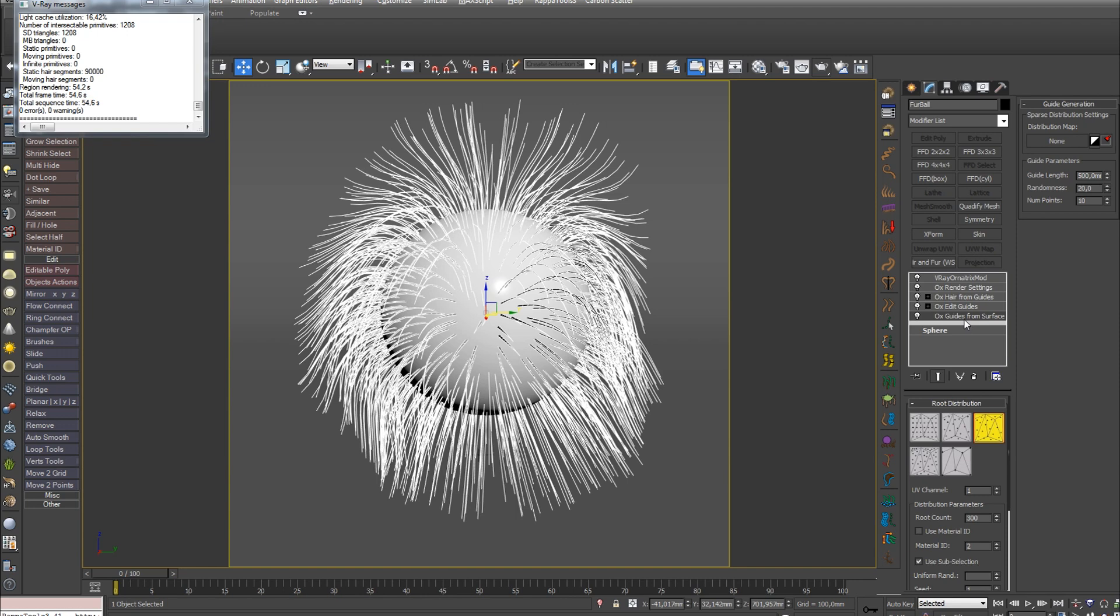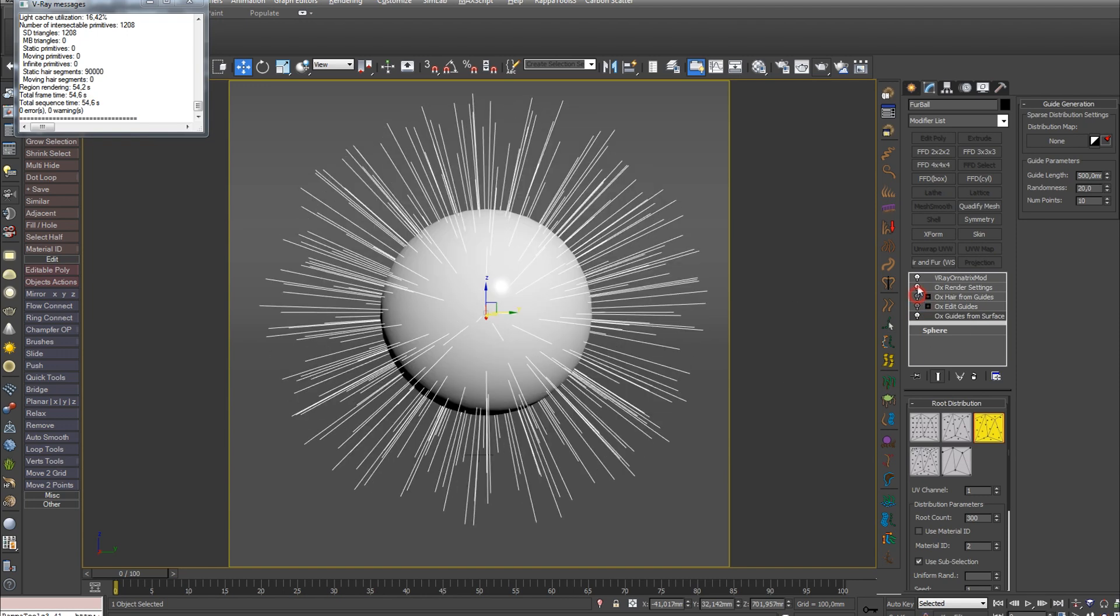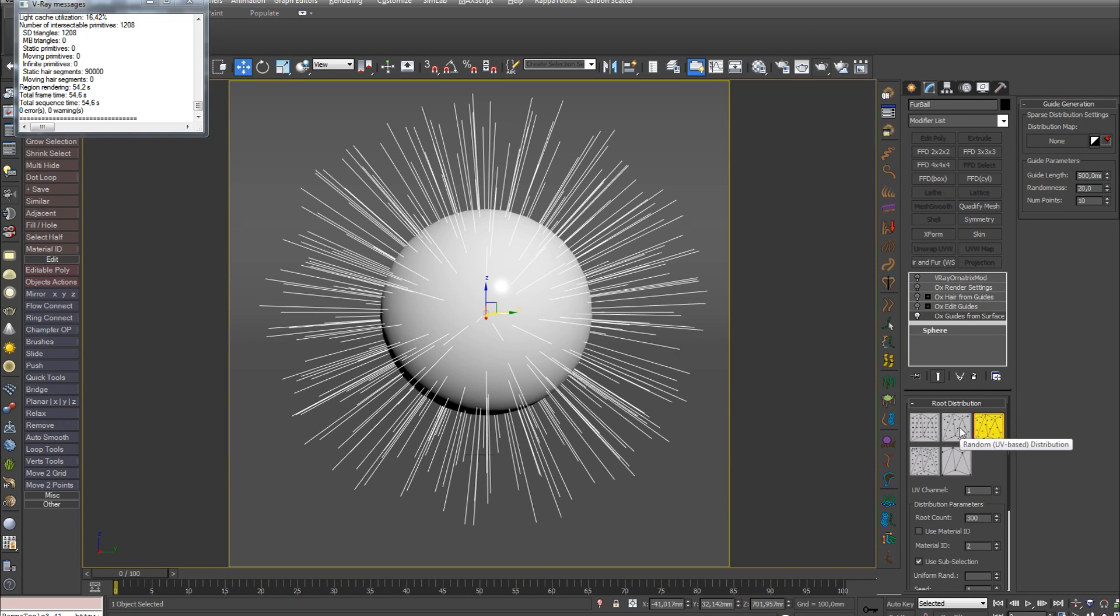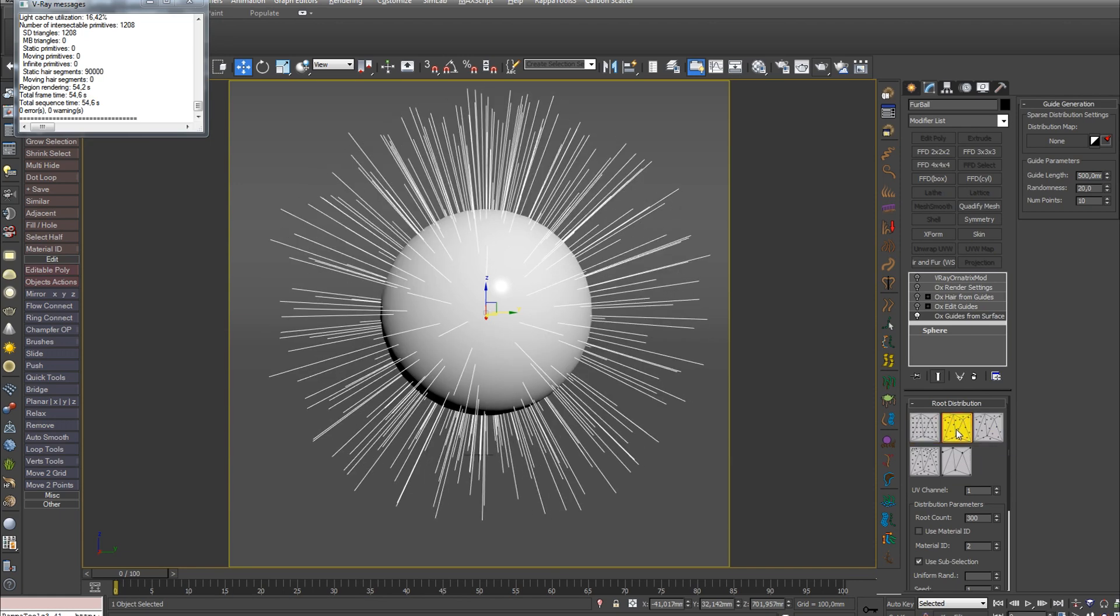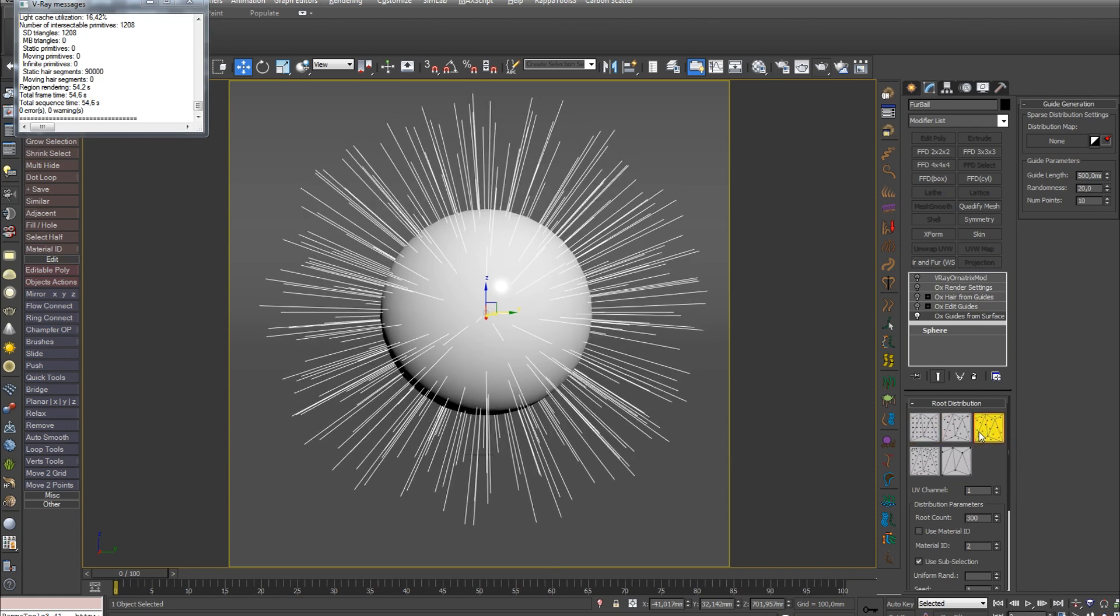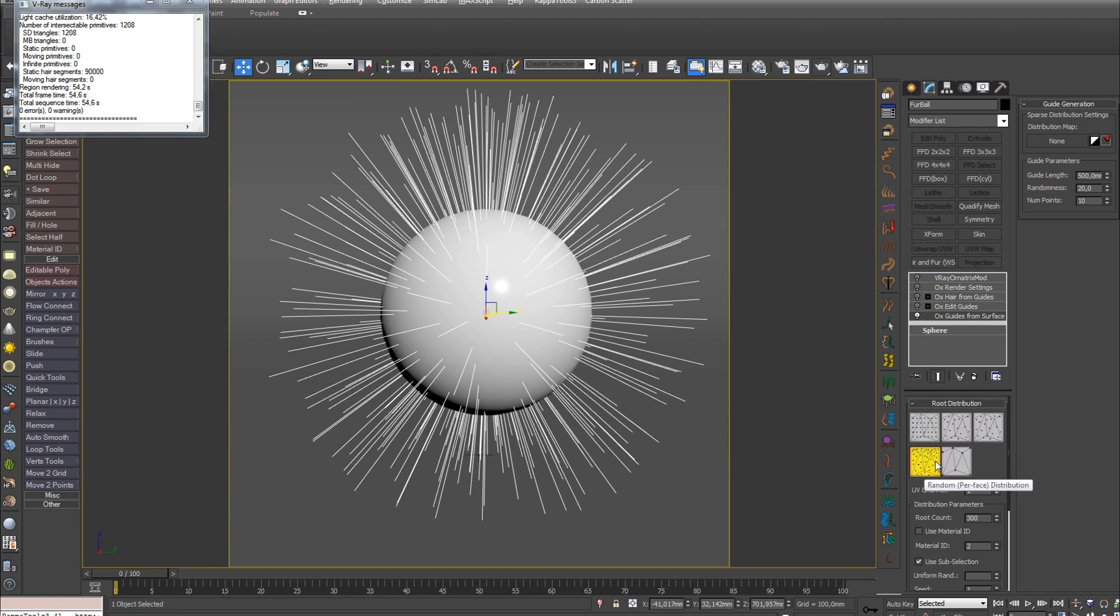Select the first modifier OX Guides From Surface, and also turn off all the rest for convenience. As I said, this modifier creates guides on top of the object. And the first setting we see is Root Distribution, which is responsible for the placement option on the surface: Uniform, Random, RandomAreaBased, RandomPerFace and Vertex Distribution.